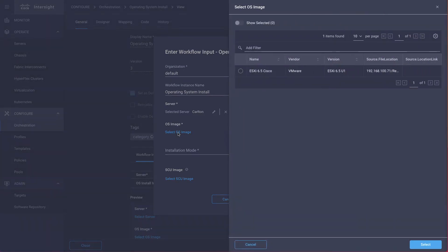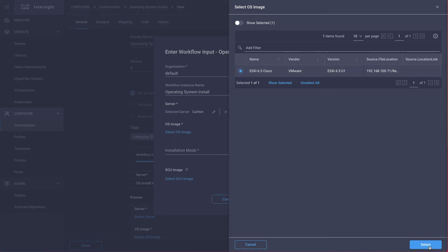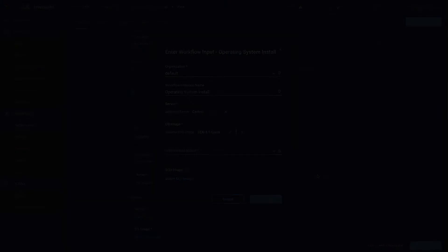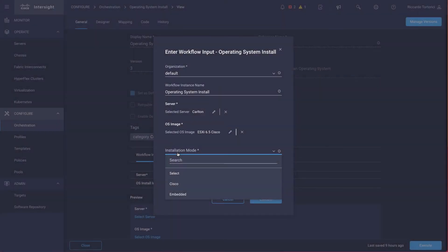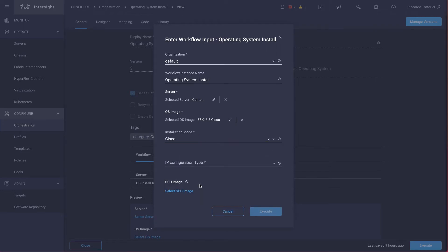Then we have to pick an OS image. And again, I only have the ESXi 6.5 Cisco image loaded in my software repository. So for the installation modes, we support the VSAN mode, as well as the embedded mode. For this example, we're going to pick the VSAN installation mode.